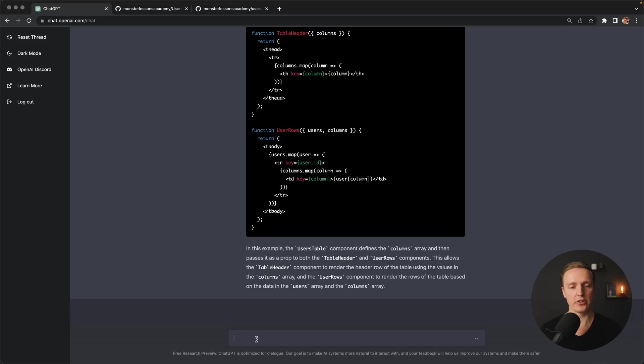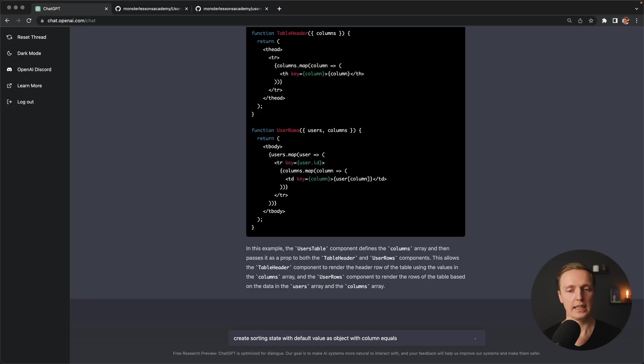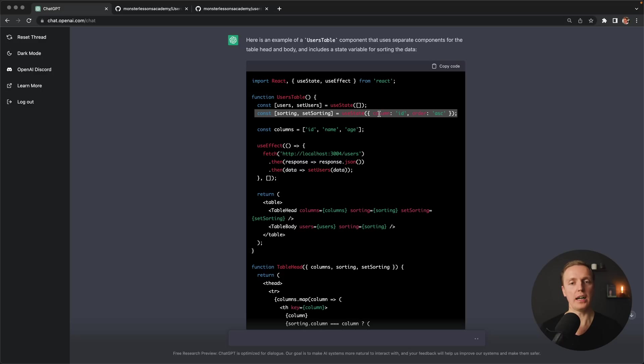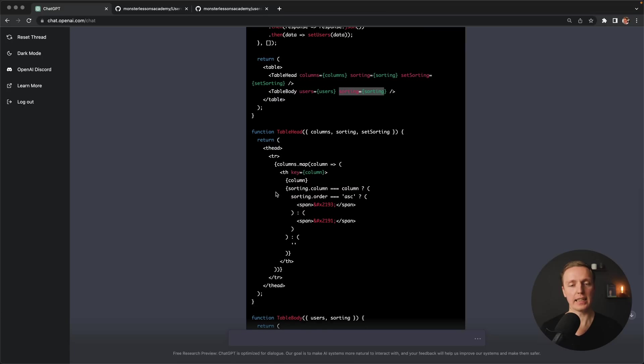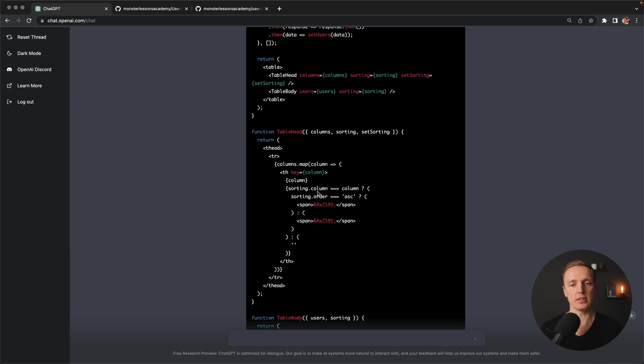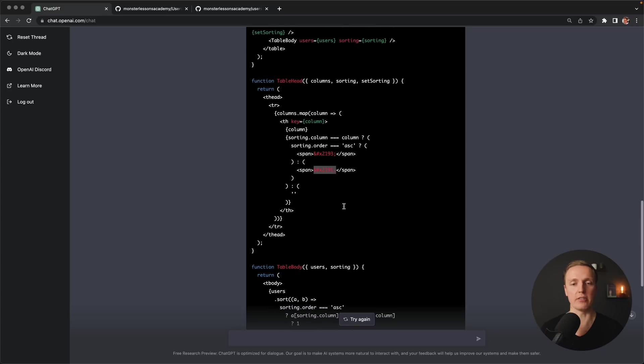And this is really magical. For example, create sorting state with default value. As you can see here what it created for us. First of all here we are getting your state with our sorting just like we asked for. But actually this is not all. As you can see here we are getting sorting as a prop inside table head and table body. And as you can see inside table head it applied after every single column the sorting.